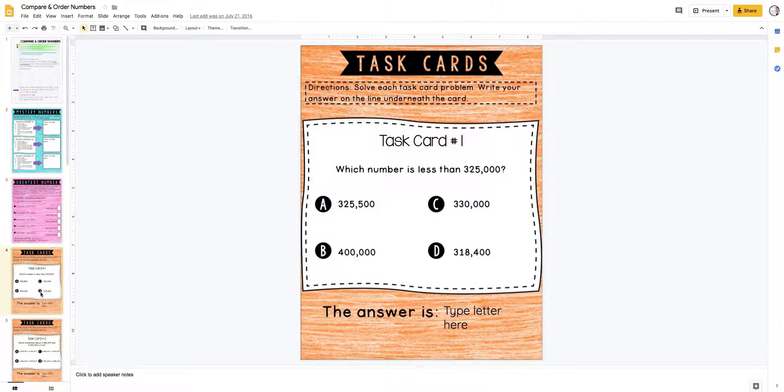And then the task cards - this is more abstract practice, so they're going to do this on their own. They can still use their resources, but this is getting them a little bit more test prep type practice.